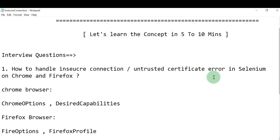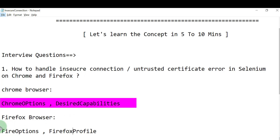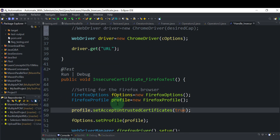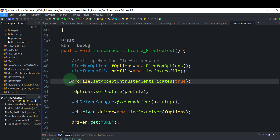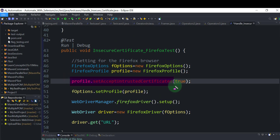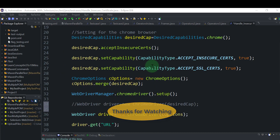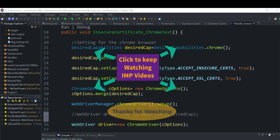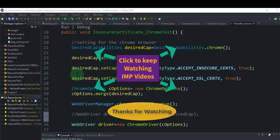With all these settings, the Firefox or Chrome browser will open and directly navigate to the URL without showing the certificate error. This is all about handling insecure certificate or untrusted certificate issues on Chrome and Firefox. For interviews, remember these two classes for Chrome and these two for Firefox — just set acceptUntrustedCertificates to true for Firefox, and use any one of the three capability options for Chrome. Thanks for your time!